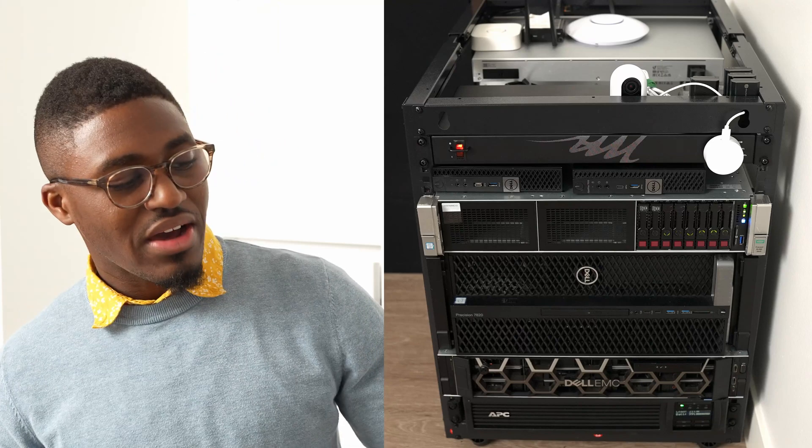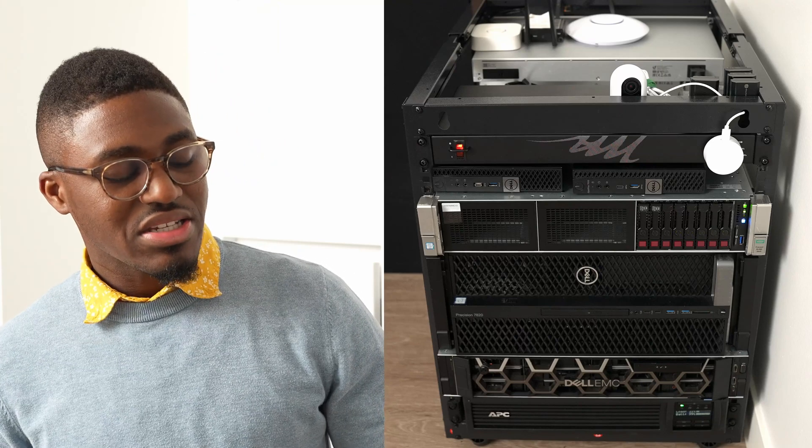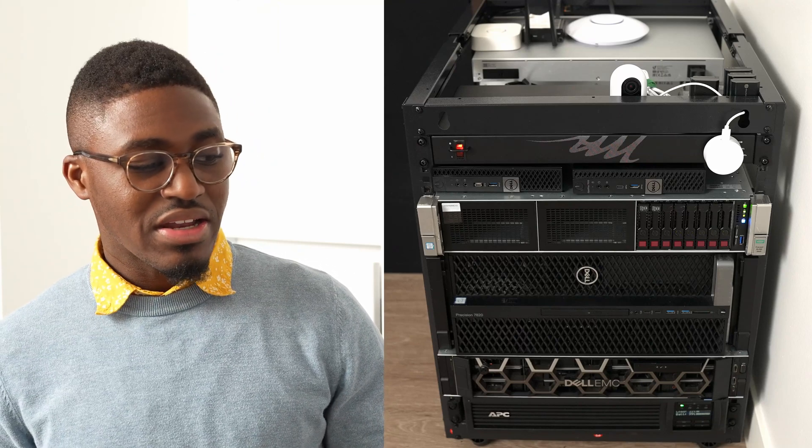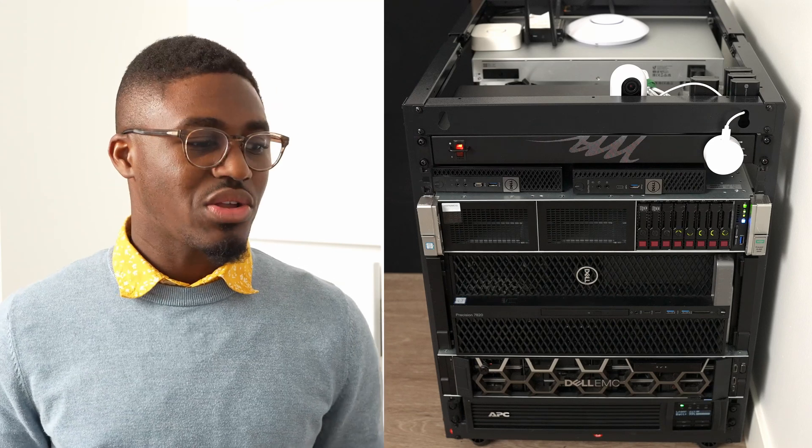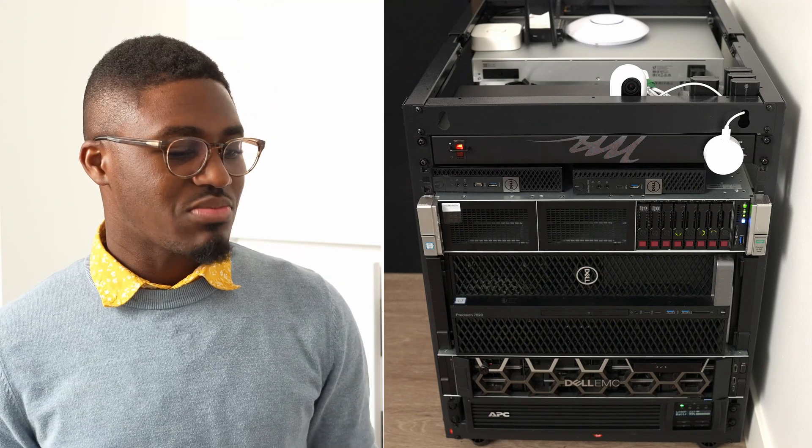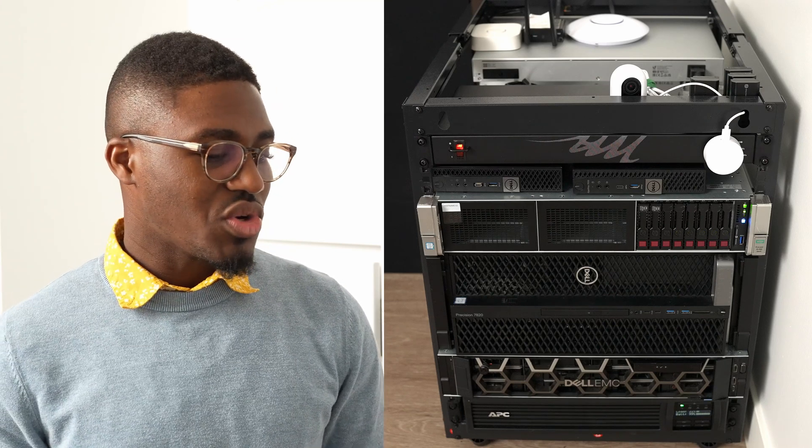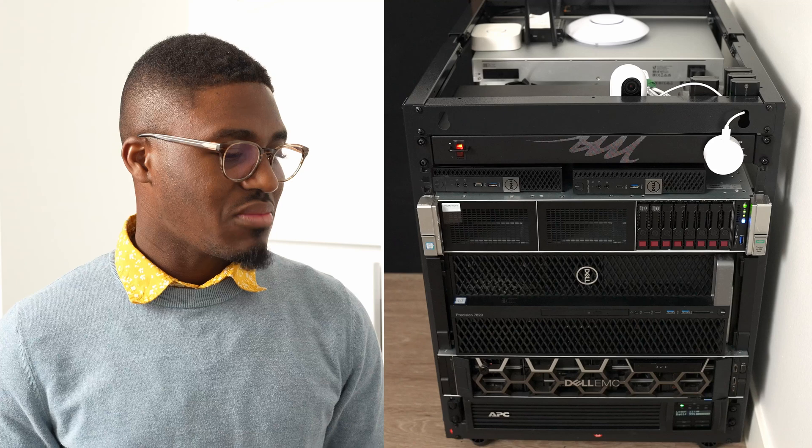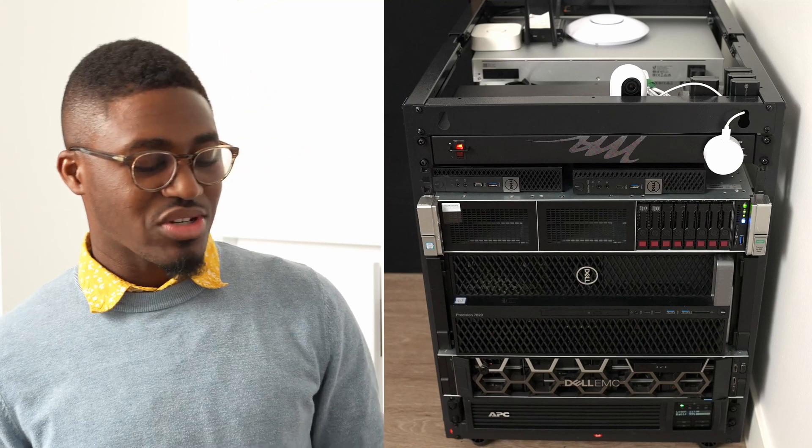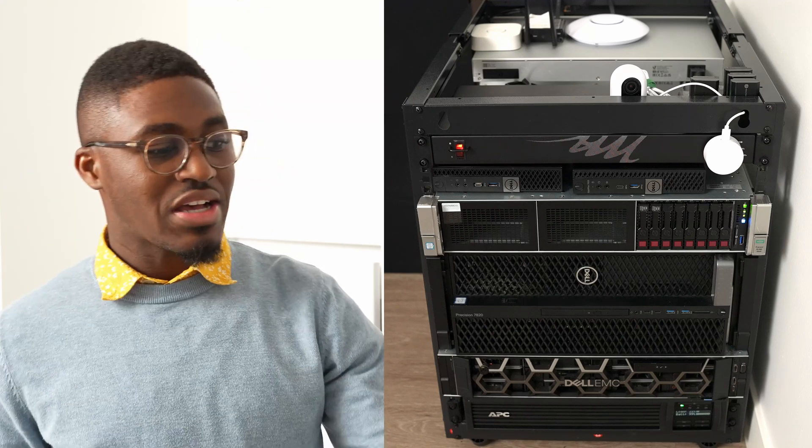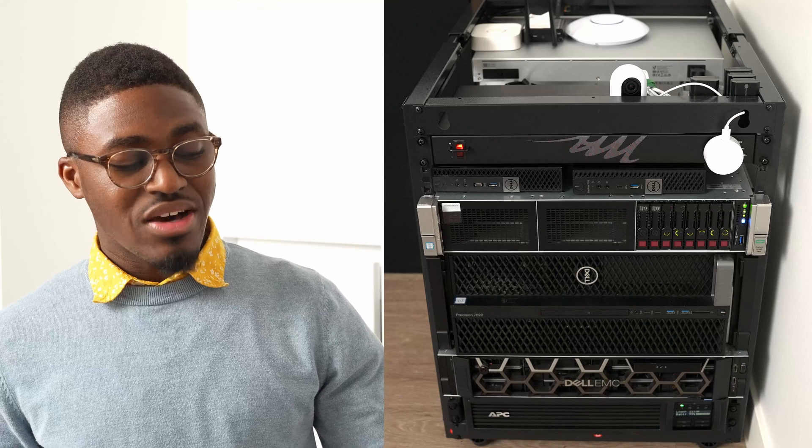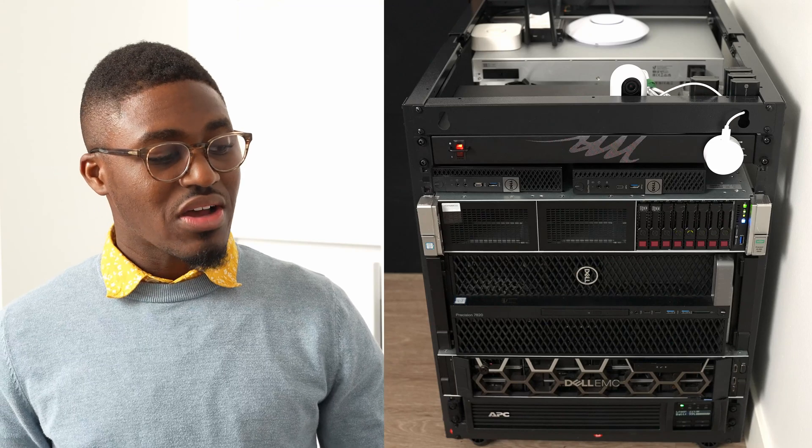Below that we have what I call an R740, but it's a DD3300. It's supposed to be one of those storage machines for cameras. This is my main photography server with a Xeon Bronze processor.